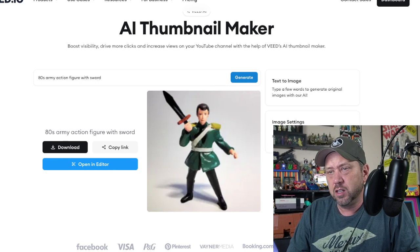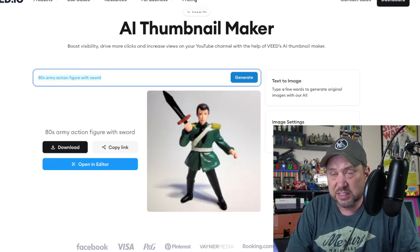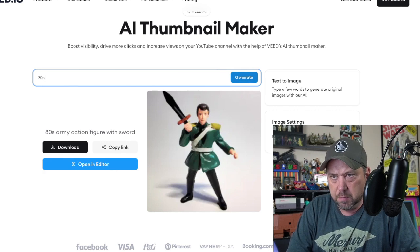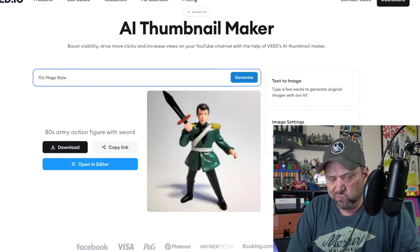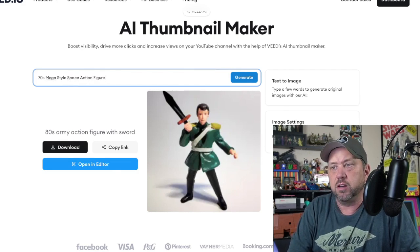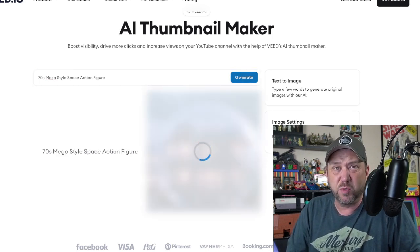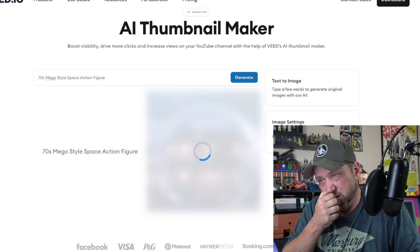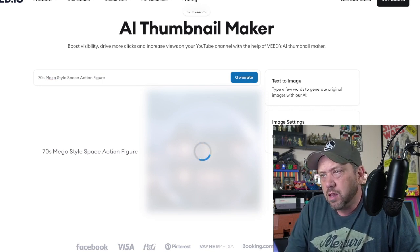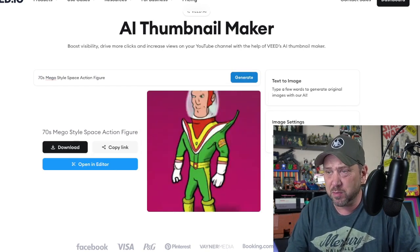How about a 70s Mego-style space action figure — let's see what this one does. See if it knows what a 70s style is — it probably doesn't. Oh, it's more like a cartoon than an action figure, but we'll save it.